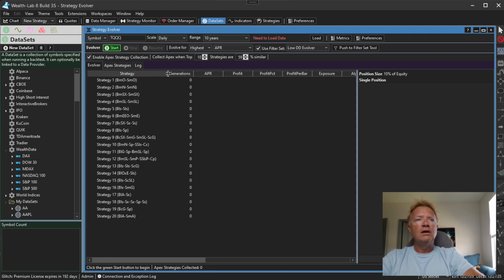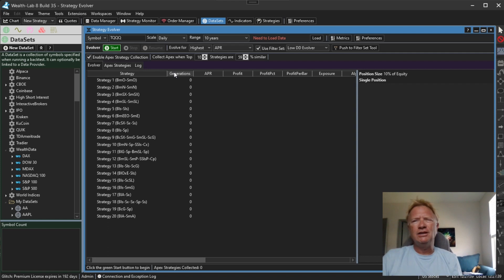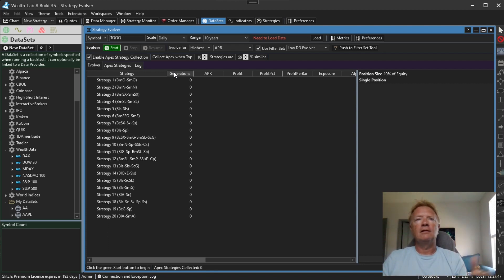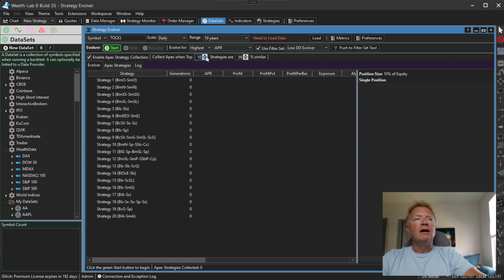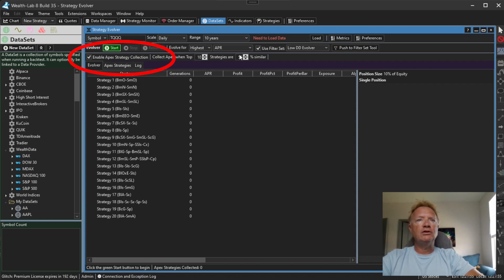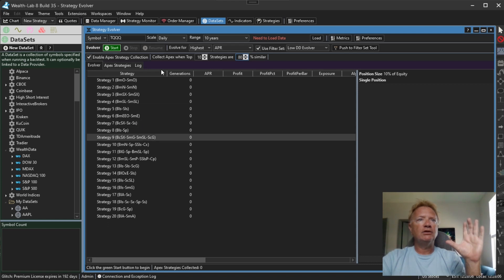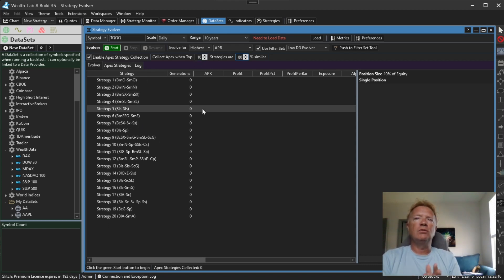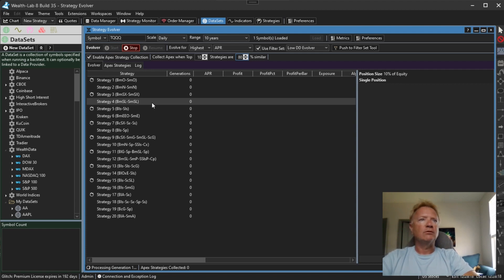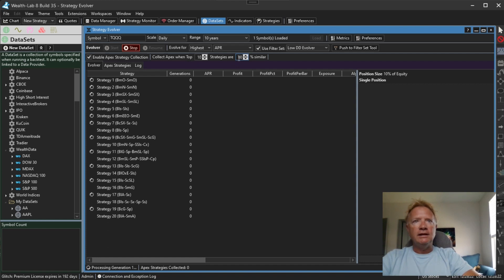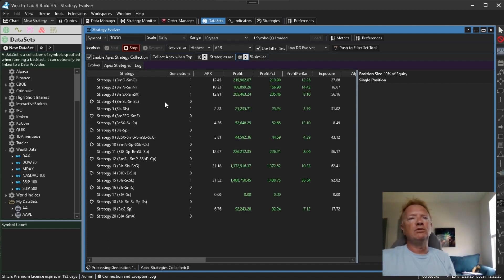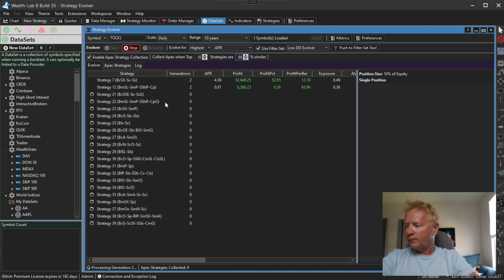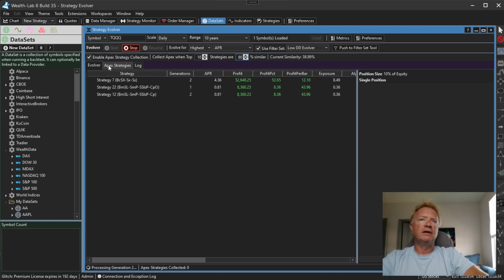So the Evolver generates random strategies and over many generations it mutates them and the best strategies rise to the top and variations of them are created. This goes on perpetually, basically, until now. With this new feature, Enable Apex Strategy Collection, you can tell the Evolver to stop and record the best strategy that it found once the top 10 strategies, and that's configurable here, are within a certain similarity threshold.